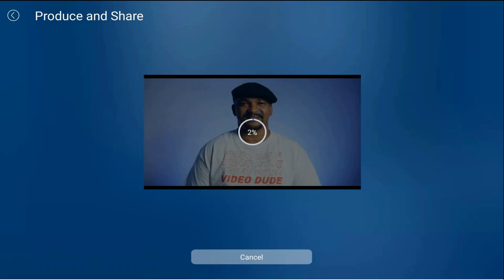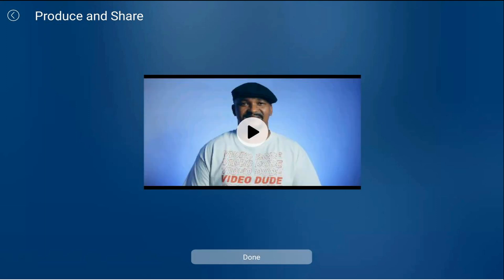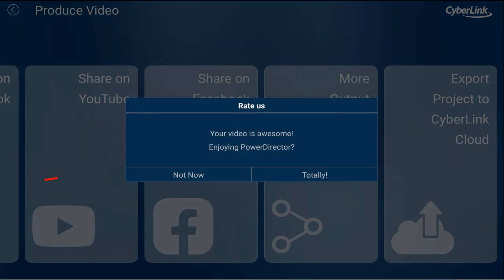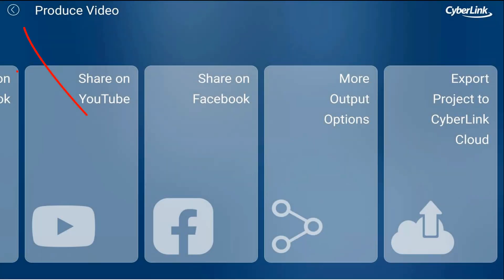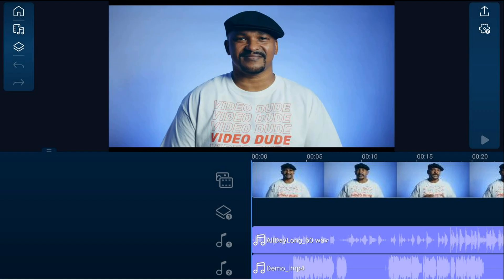Then it'll go through the process of uploading your project to the cloud. Once it's finished, you can go ahead and tap on done, and then you can tap back.